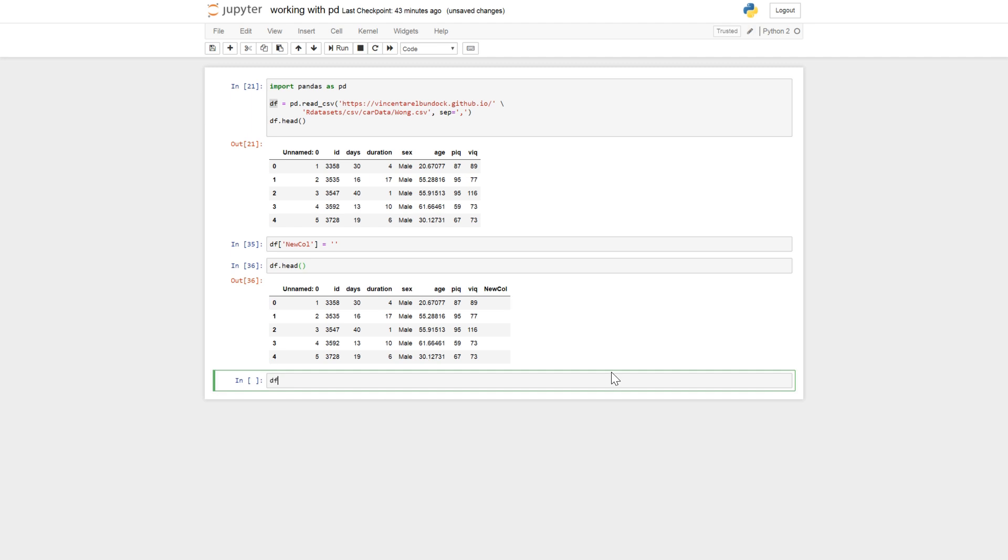So df IQ equals and we can take, we select the PEC column and the VIC column and add them.